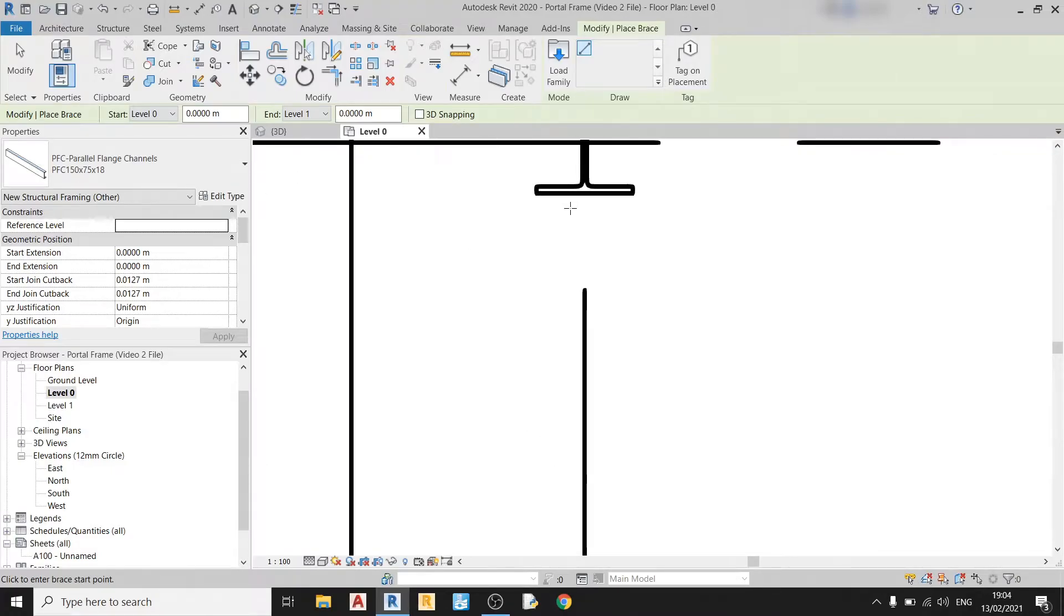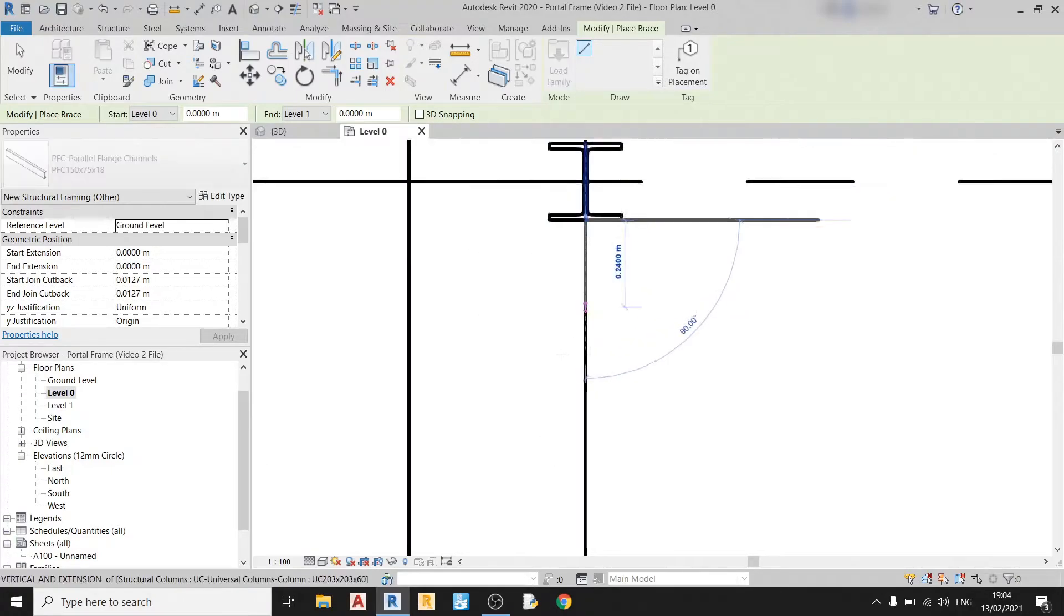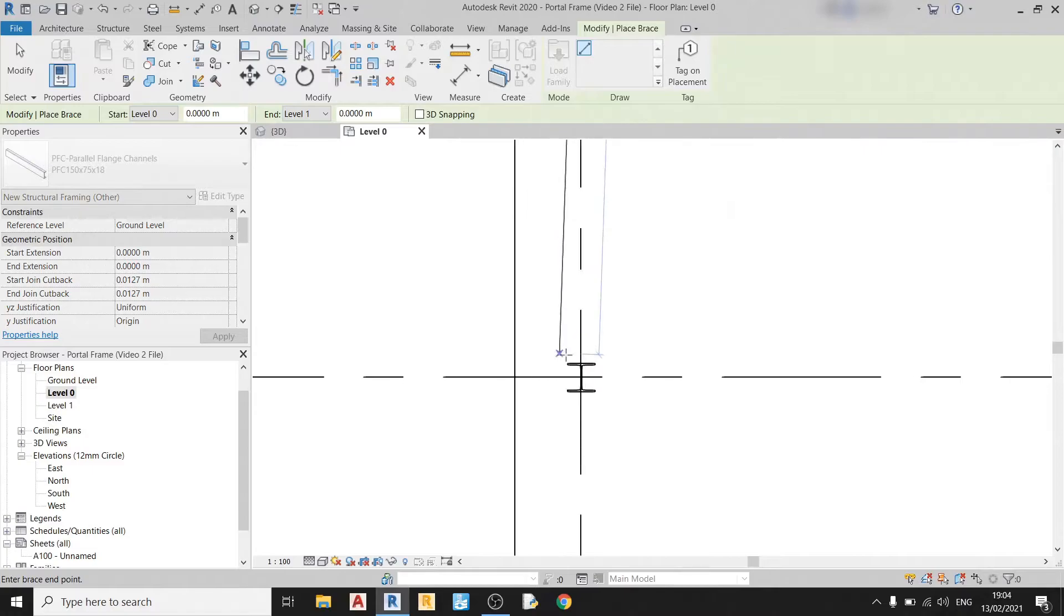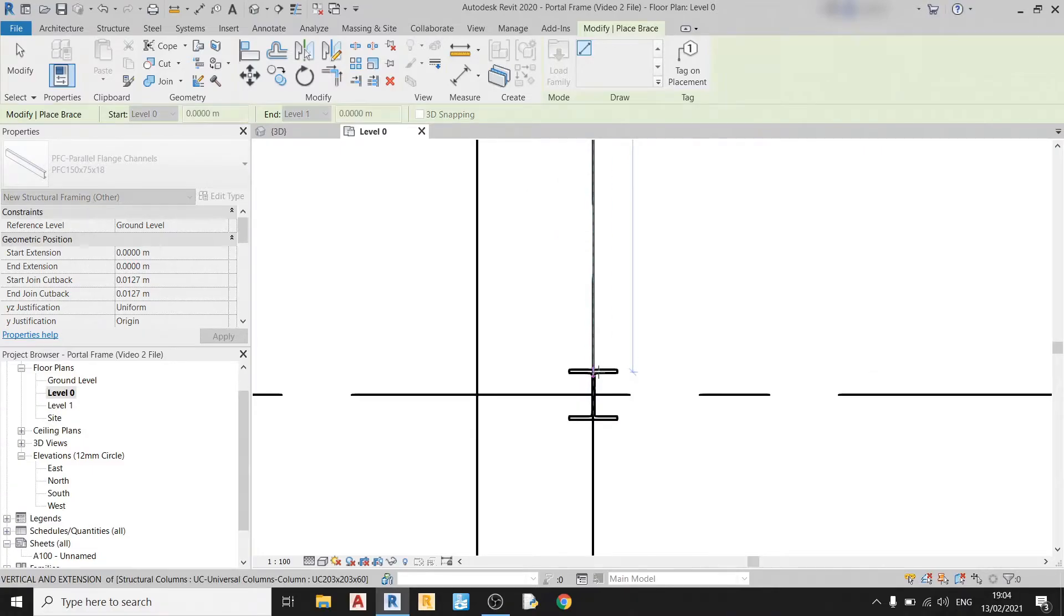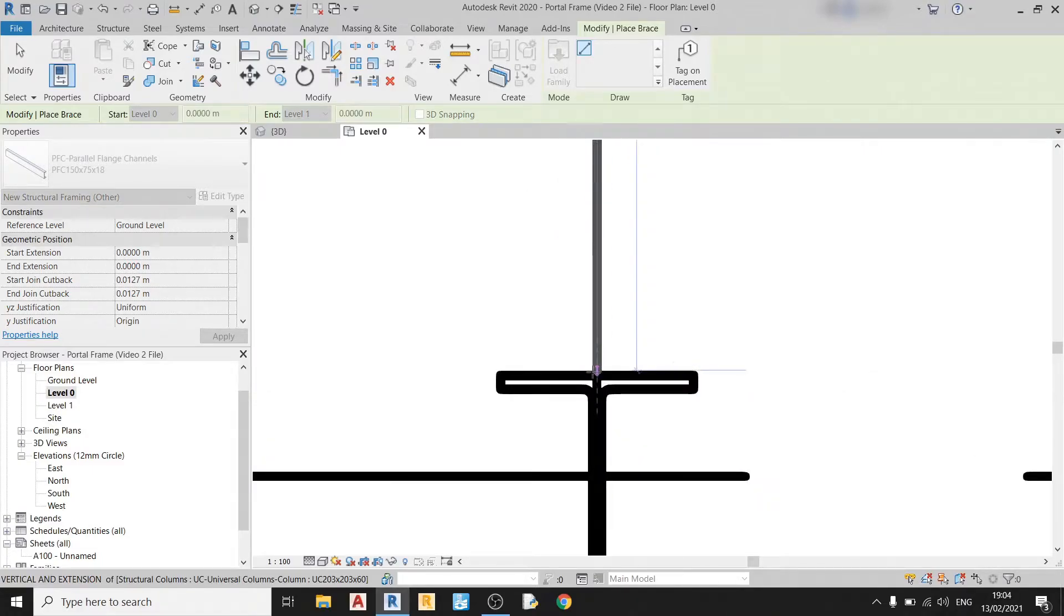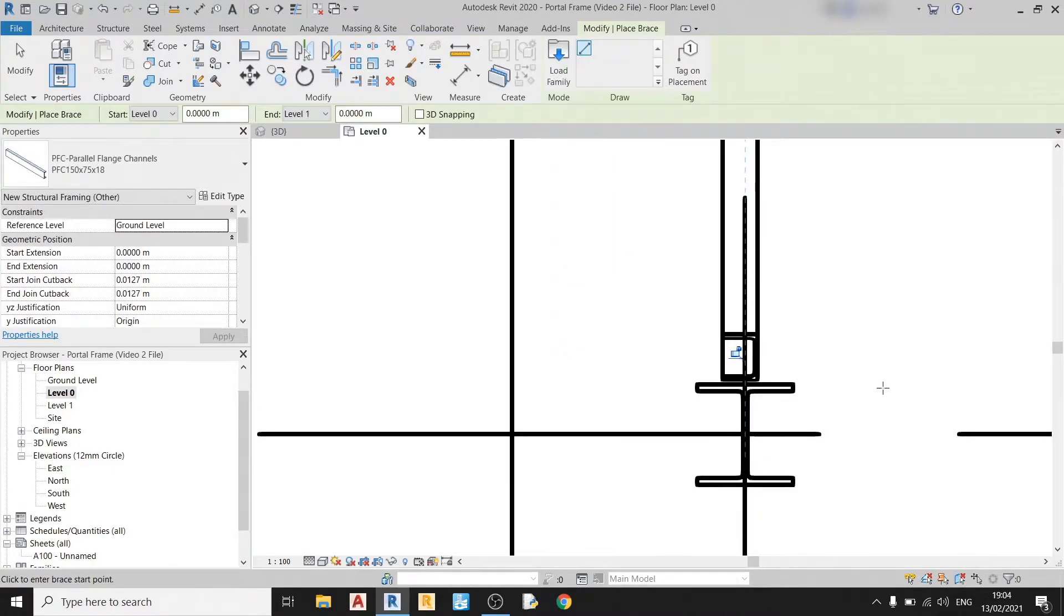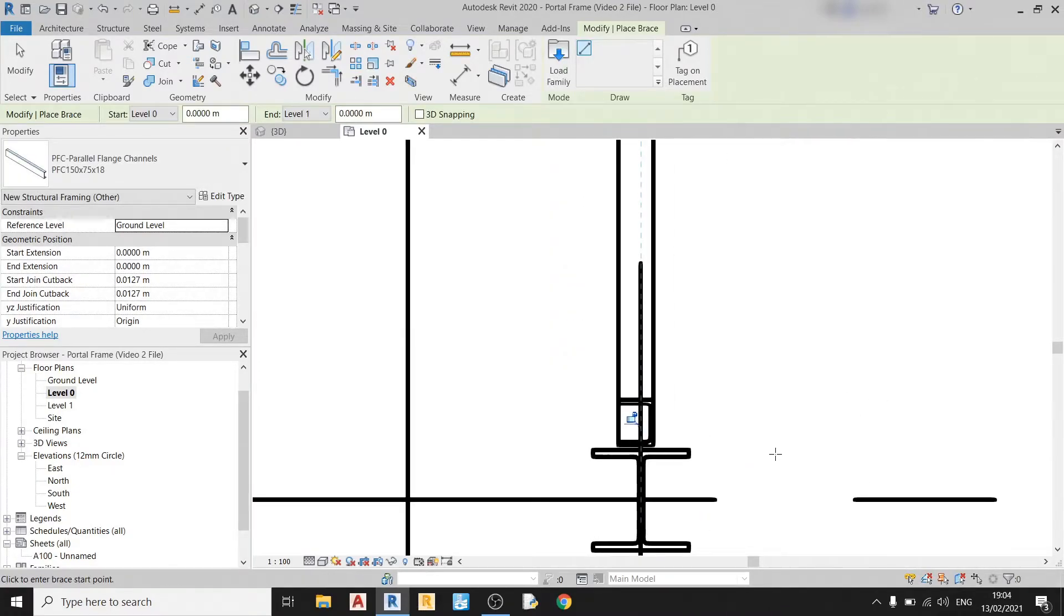So let's begin drawing our bracing. So I will start from the middle of this column here. Drag it down, go about here. Then I'll hit escape twice.